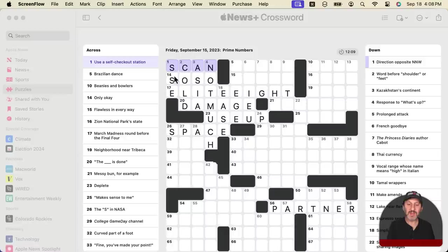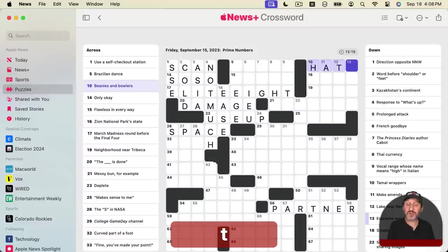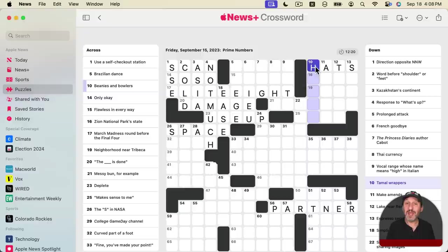In the News app, if you are a user of Apple News Plus, you now have access to puzzles, which are crossword puzzles you can play right on your Mac. This is also available in iOS 17 and iPadOS 17.